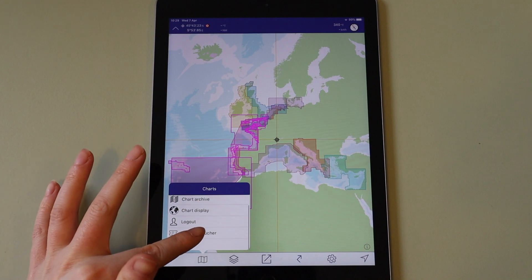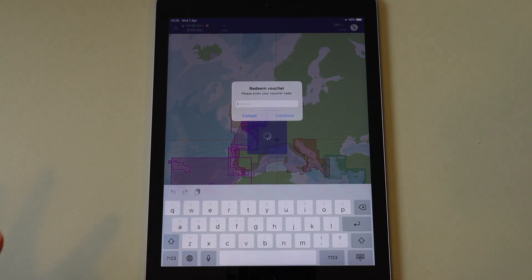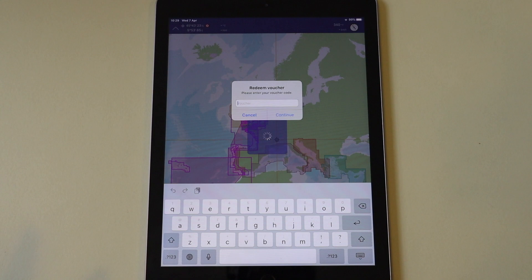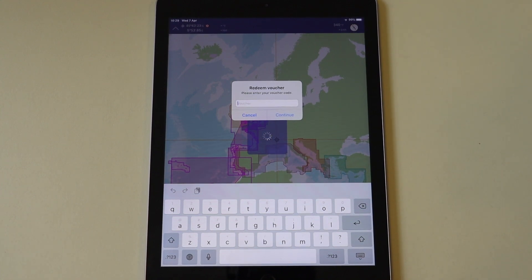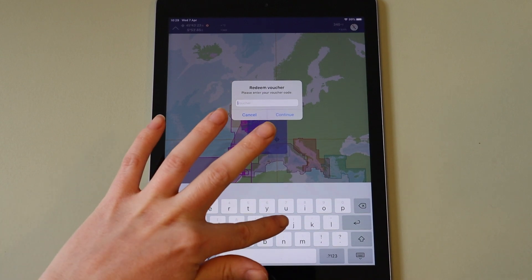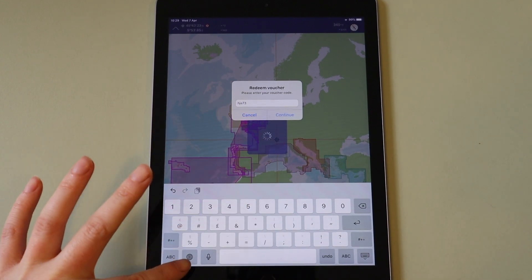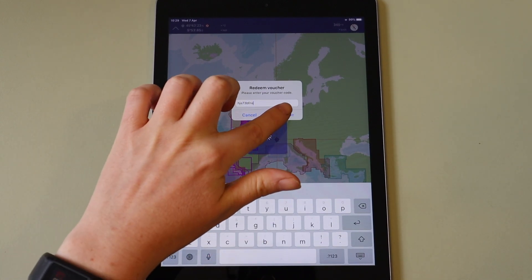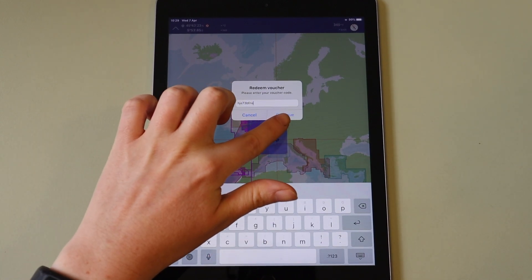Tap redeem voucher. Enter the voucher code here. Codes are not case sensitive. Tap continue.